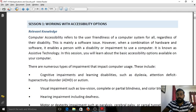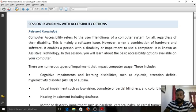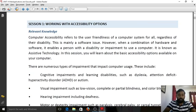Computer accessibility refers to the user-friendliness of a computer system for all, regardless of disability. That means everyone must have the capacity and easiness to use computer resources. This is mainly a software issue; however, a combination of hardware and software enables a person with a disability or impairment to use a computer — that's called assistive technology. In this session we look at different accessibility options that help differently abled people use a computer in a user-friendly way.